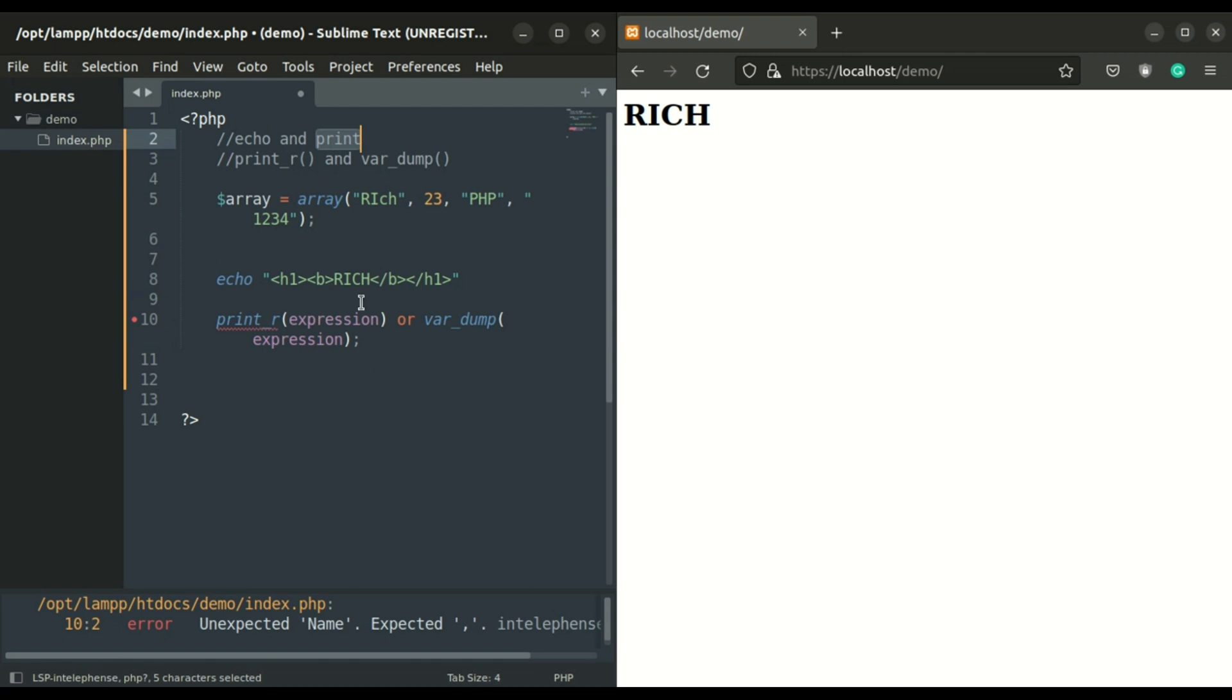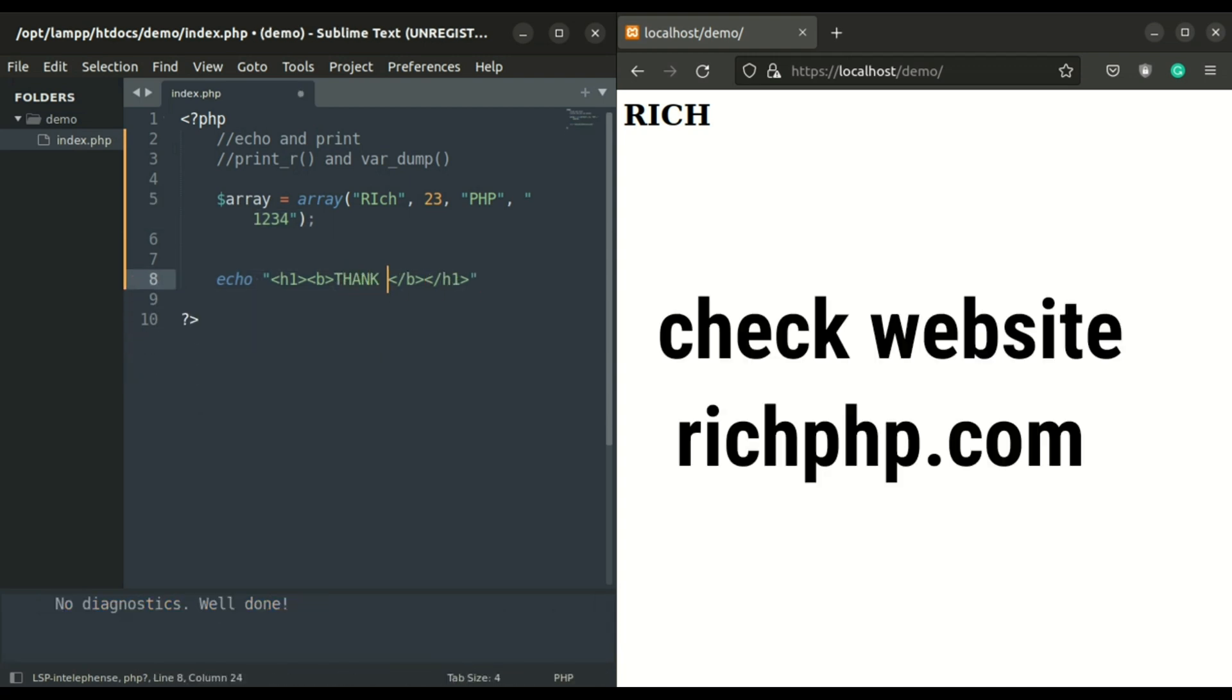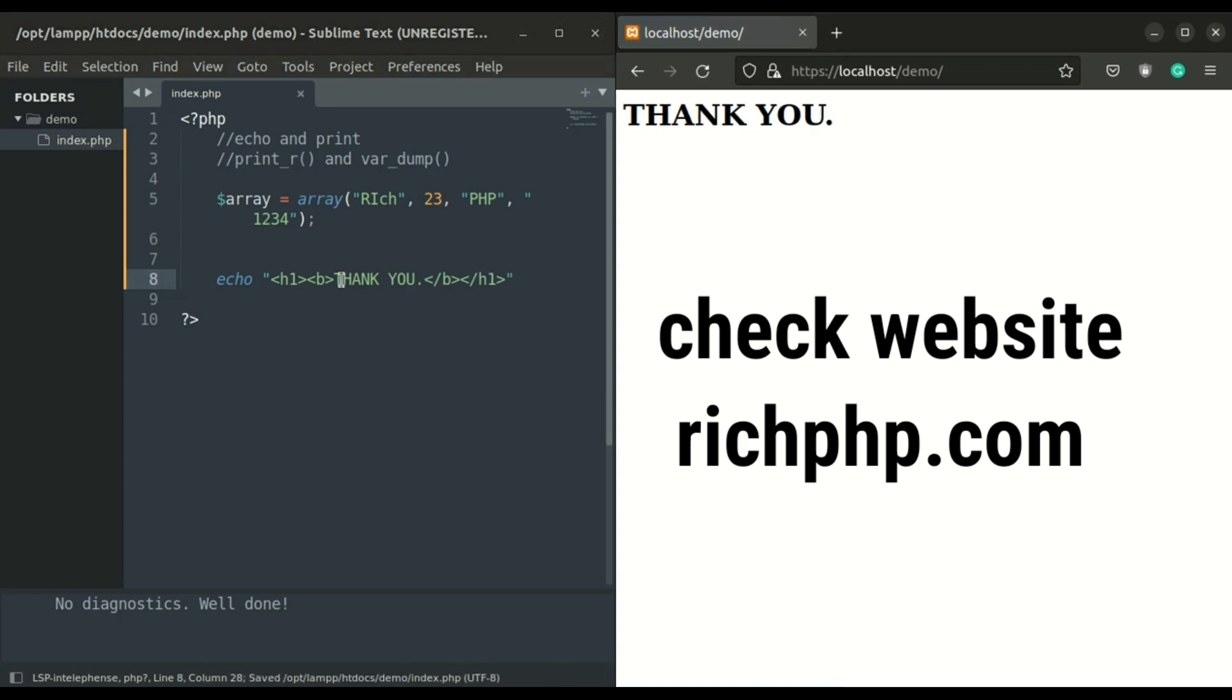That's it guys for today. Hope you learned something new from this video and thank you guys for all your support. Also, I have launched the website richphp.com. Please do check it. We will develop new skills for learning in the future. Keep supporting. Bye bye.